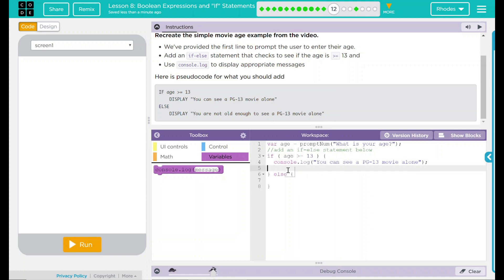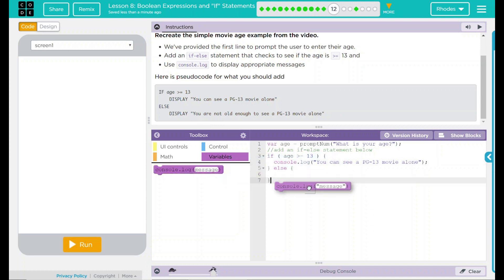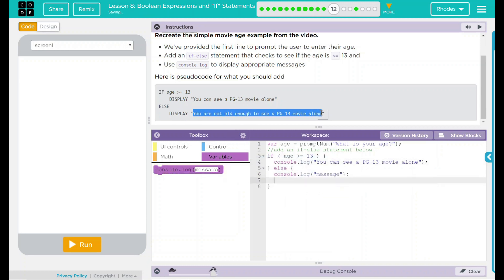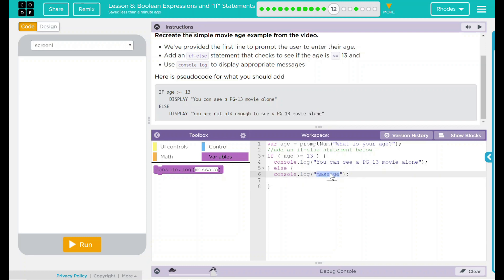Otherwise, if they're not old enough, we want it to display, you're not old enough to see this movie alone. Poor you.